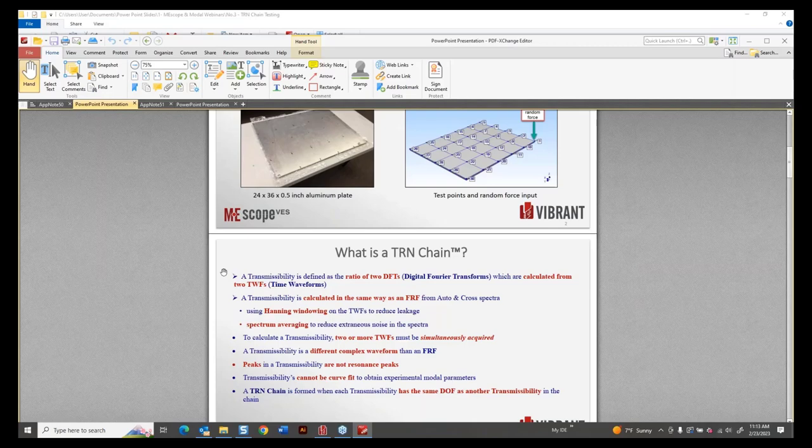In a normal single reference dataset, either with an impact or a shaker, we have a reference and a roving sensor. The reference sensor is fixed throughout the test; the roving moves from point to point. With a fixed reference on something large, you have to run a long wire back to the acquisition system. This plate is two by three feet, not very large, but the TRN chain test is simpler. We're going to simulate it using ME Scope, acquire some random data, seed it with an FRF, and compare with the original impact test data.